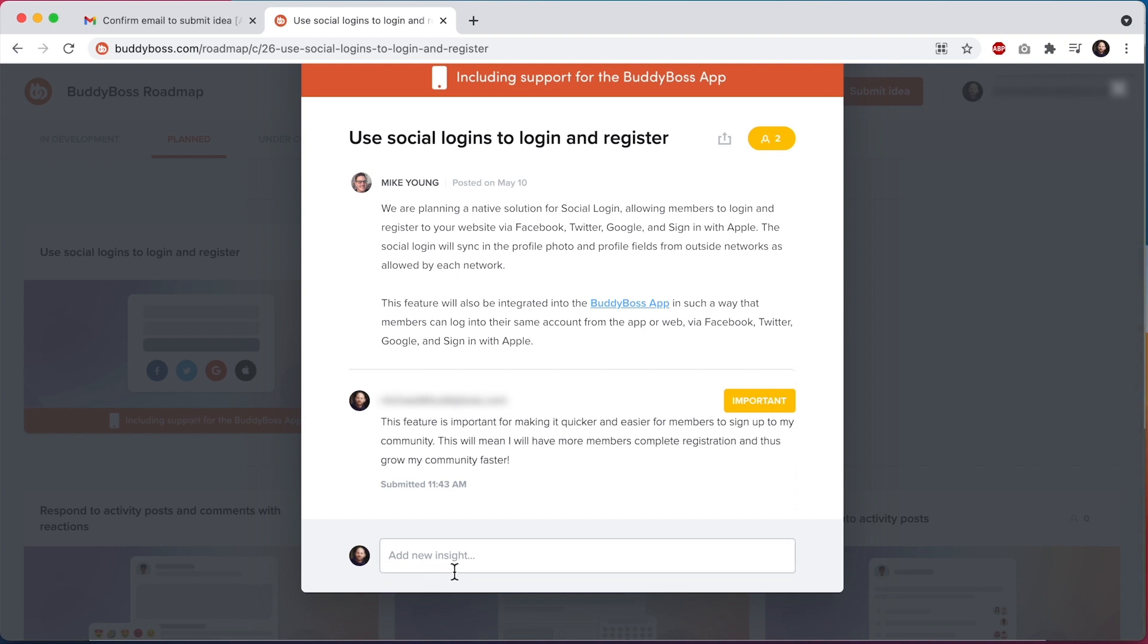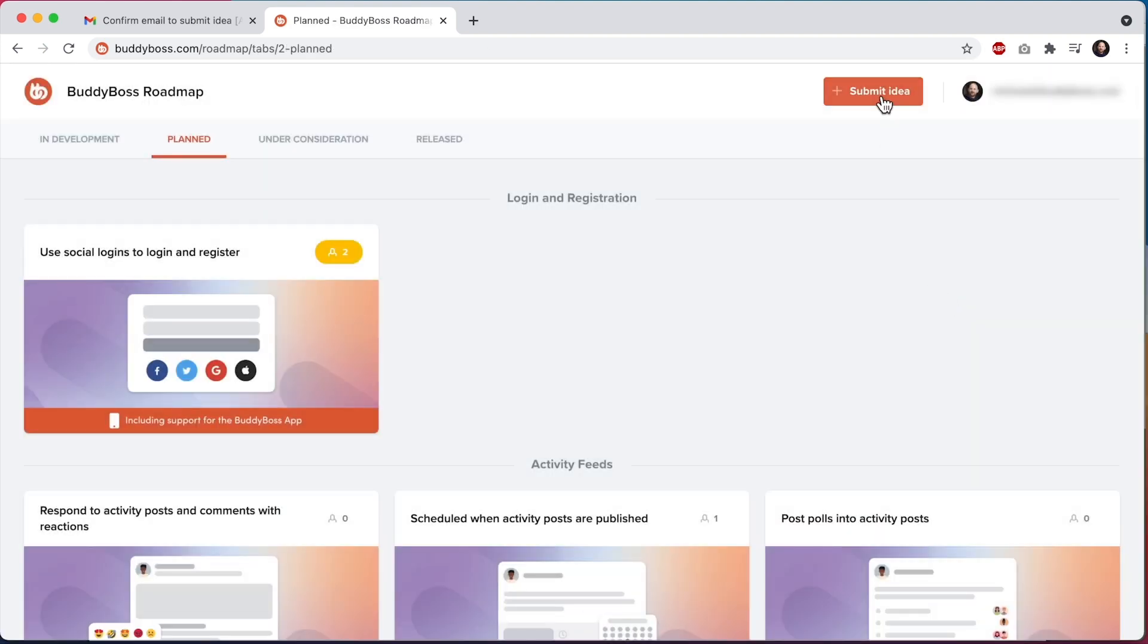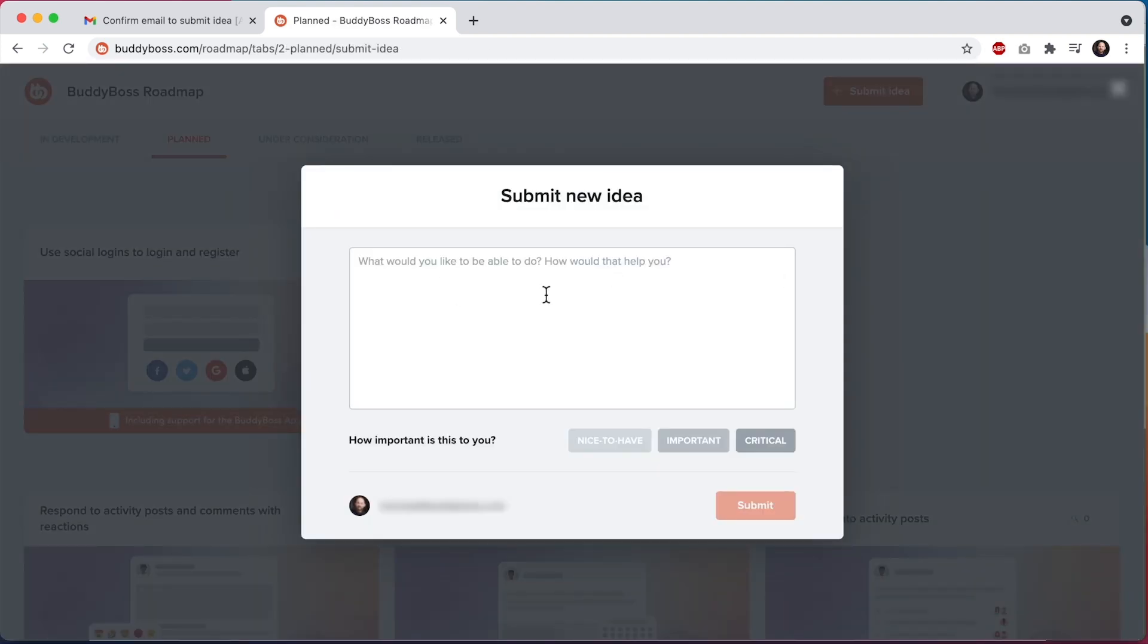If you have an idea that's not on the roadmap already, you can submit it by clicking on the button in the top right. Describe your idea, rate how important it is to you, and then submit it. Your idea will be reviewed by the product team and considered as we plan new features to add to the roadmap.